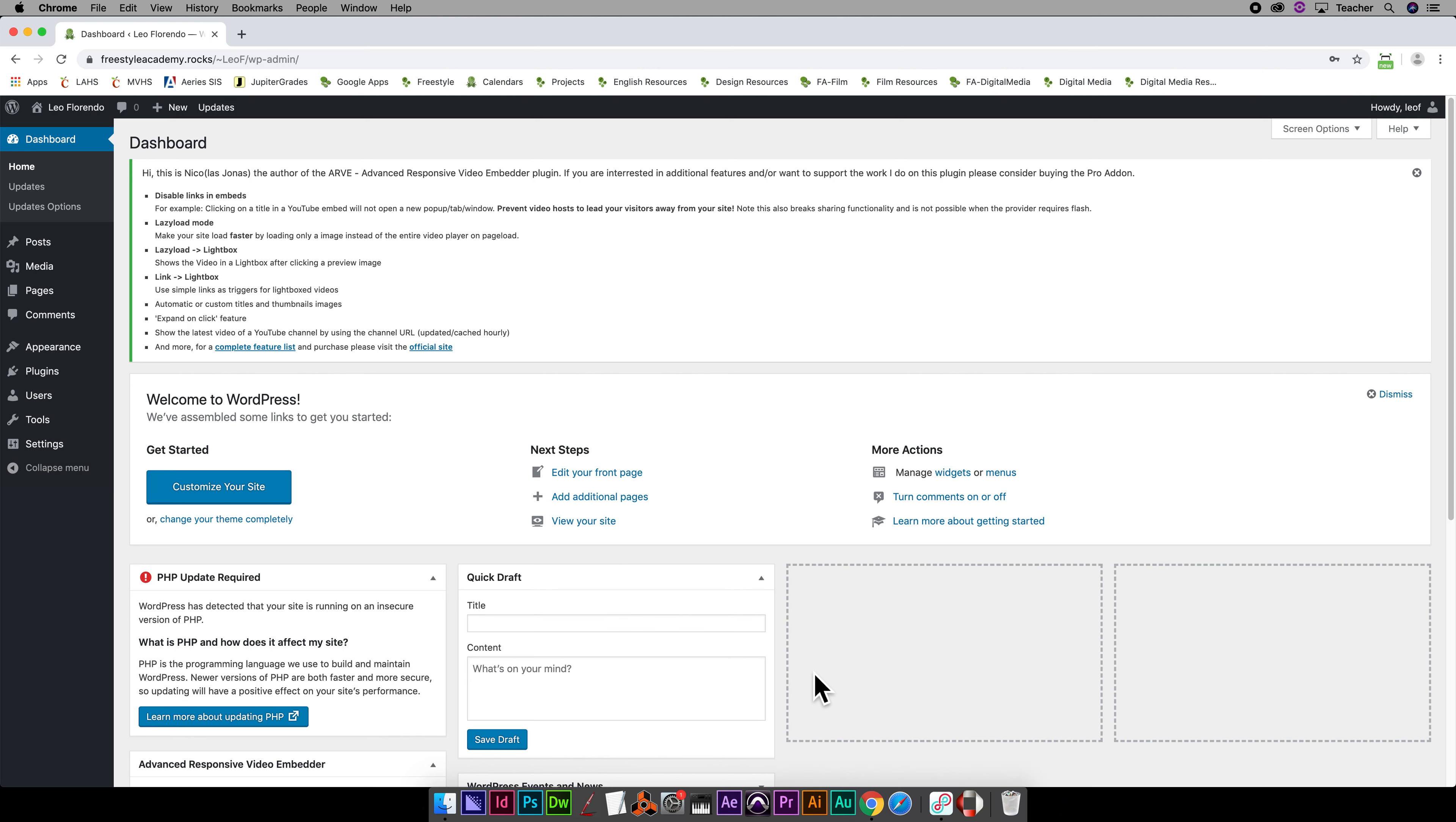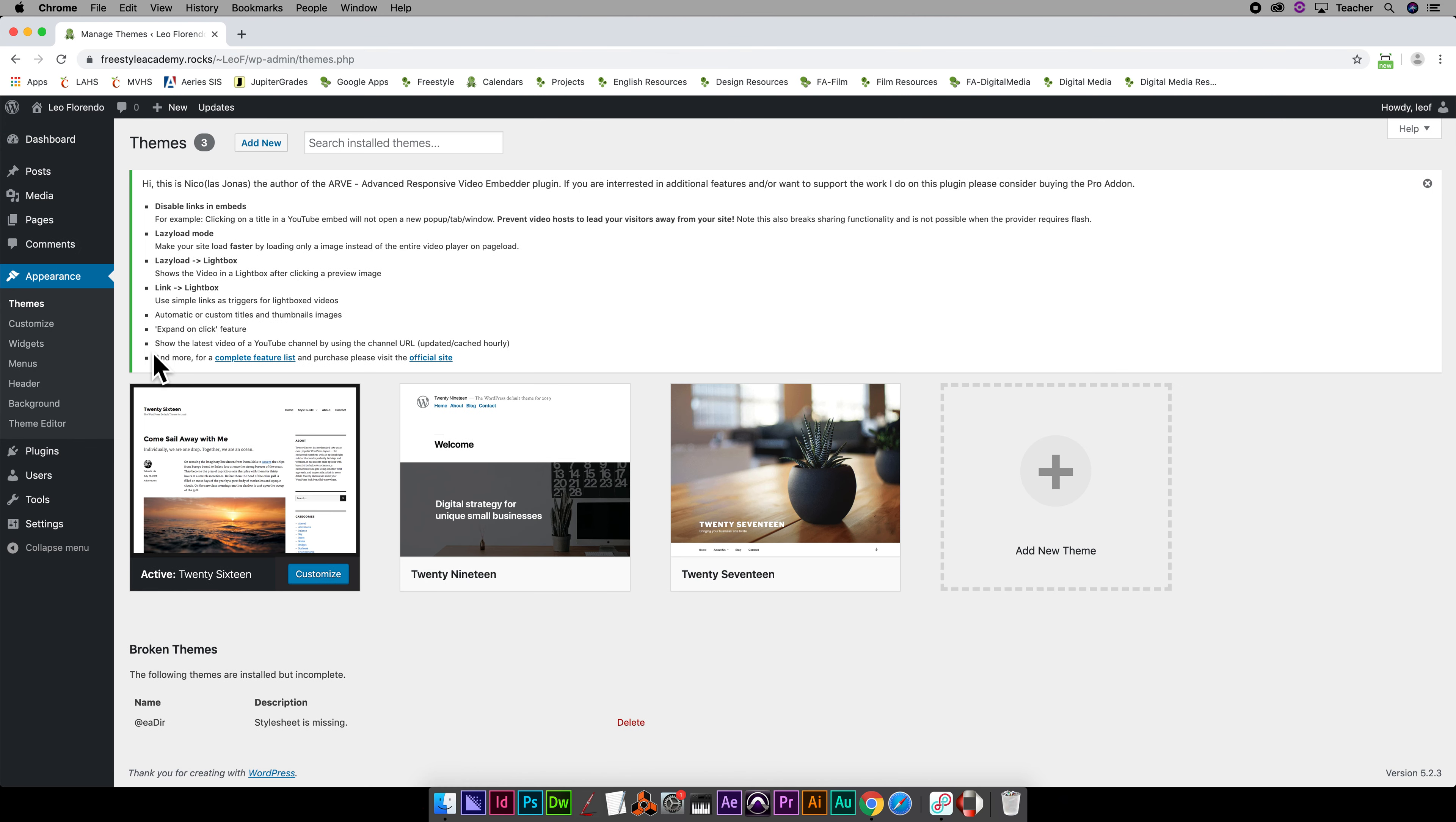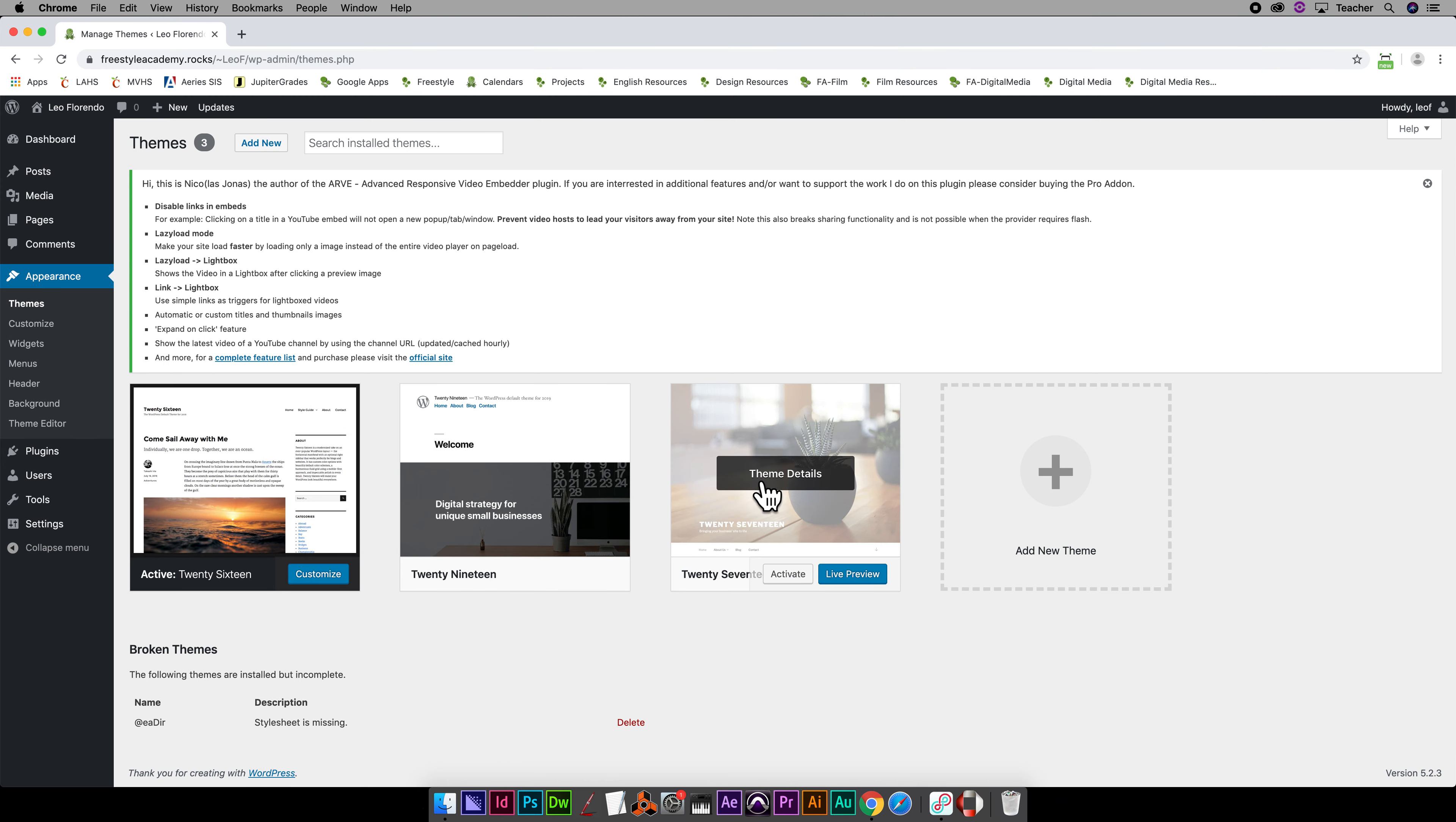Okay, so how do you change the theme of your website? You're going to go to your dashboard, hover over Appearance, and then you're going to see Themes. You want to pick Themes. There are some default themes that are available to you and I'll show you how to deal with that.